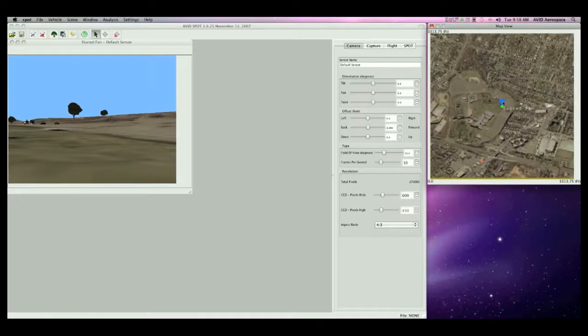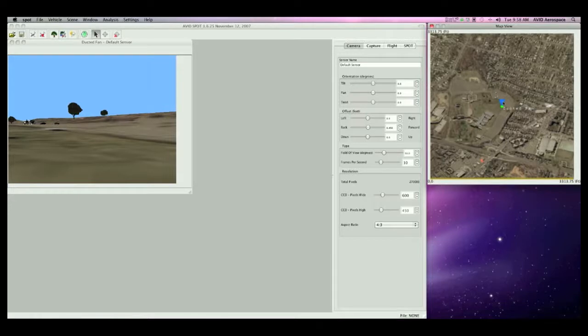Avid SPOT currently supports two types of vehicles: fixed-wing aircraft and ducted fan vertical takeoff and landing vehicles. The default vehicle when SPOT is loaded is a ducted fan vehicle. To add an additional vehicle, we can go to the Vehicle menu and click on New Vehicle.